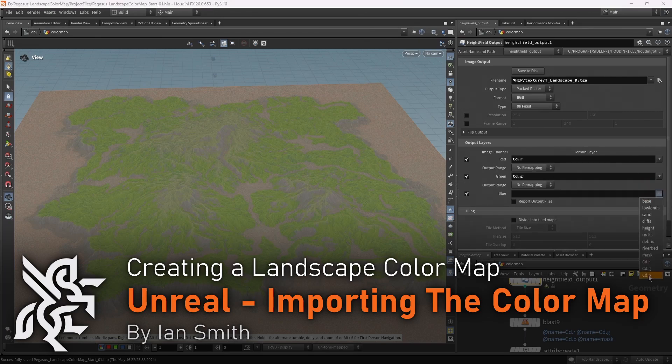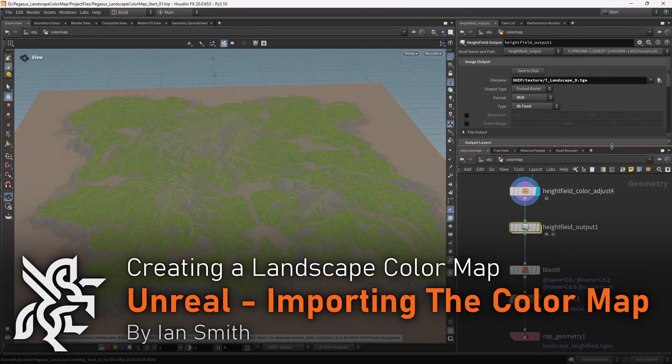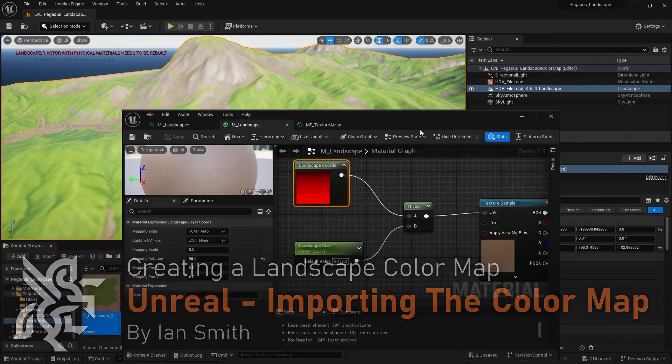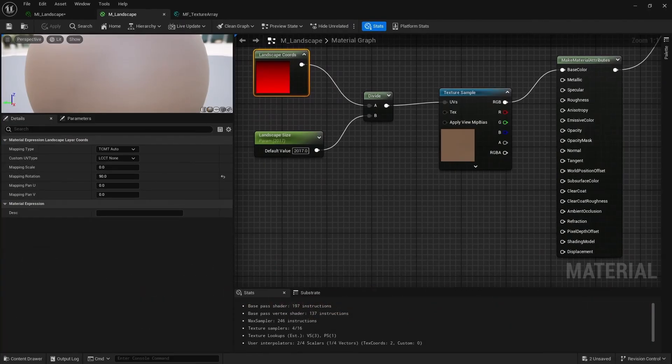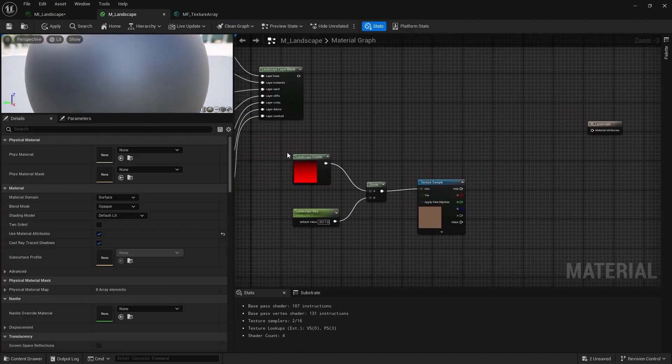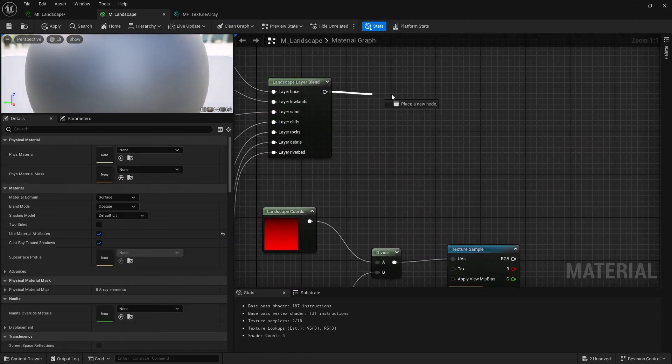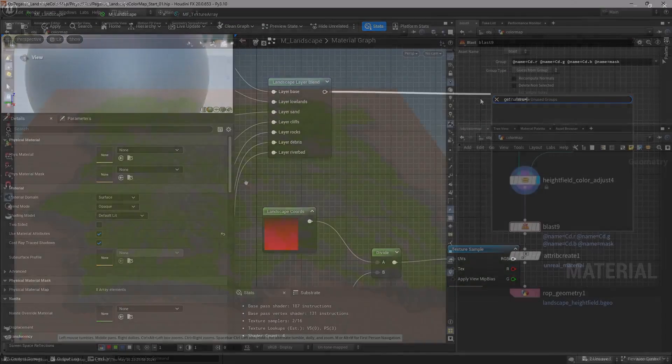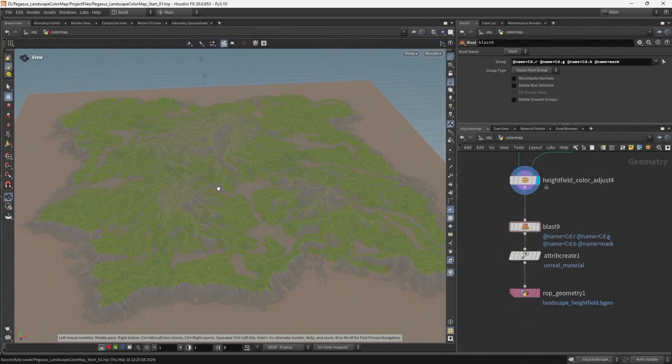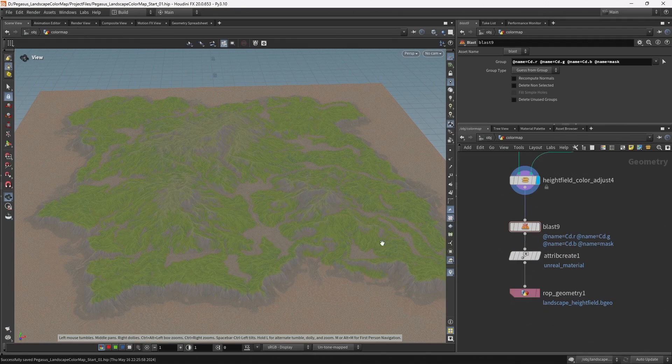In this final video, I'll be exporting the color map from Houdini, importing it into Unreal, and adding a few final parameters to the landscape material. So now, let's export this color map to Unreal.